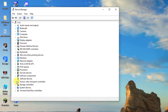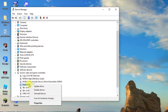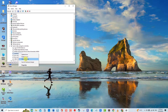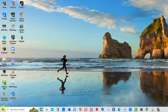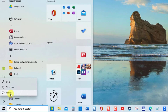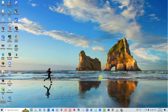Click on Sound, Video, and Game Controllers to expand it. Right-click the problematic driver and select Uninstall Device from the drop-down menu. Wait for the uninstall process to complete, then exit Device Manager. Next, restart your computer. Once the computer completely reboots, Windows will automatically detect and install available drivers. Then check if the issue still occurs.